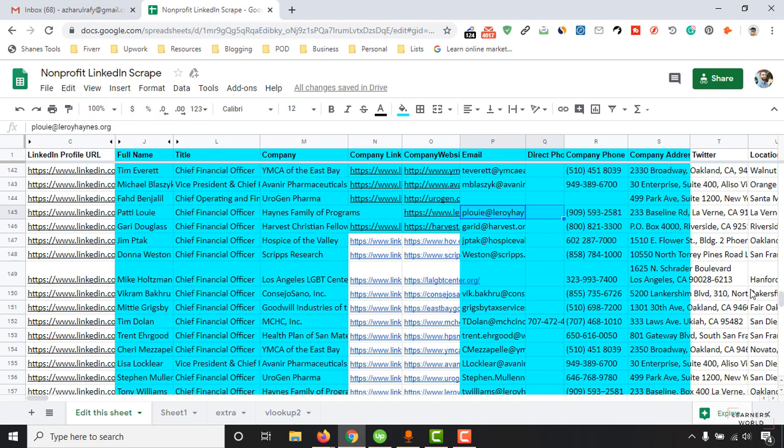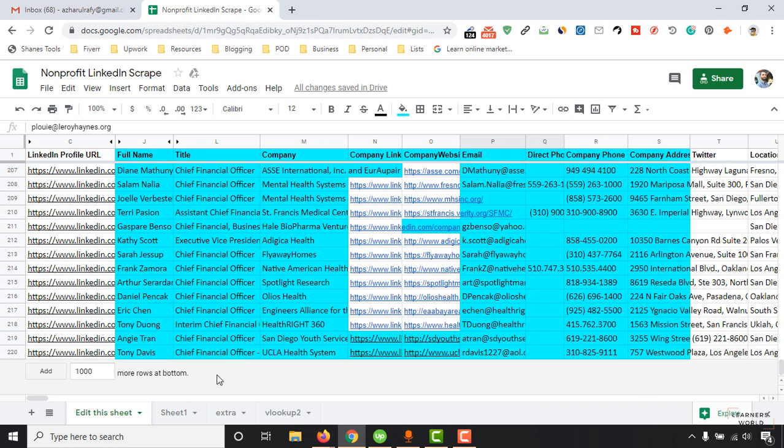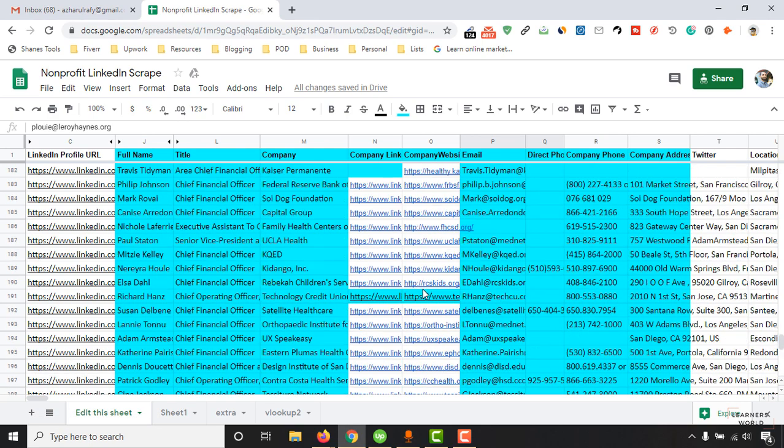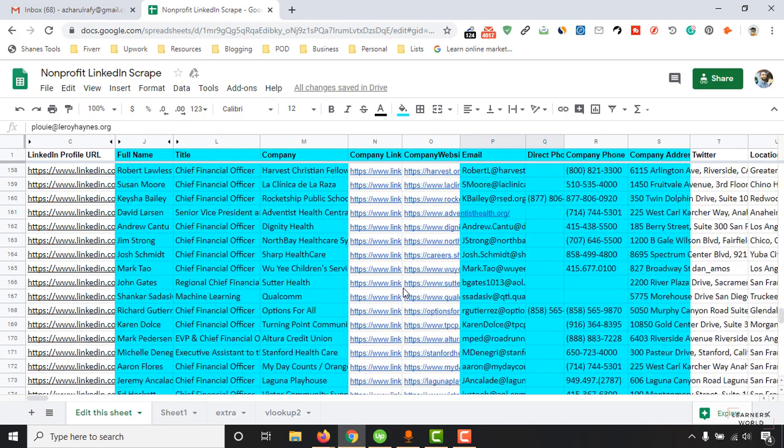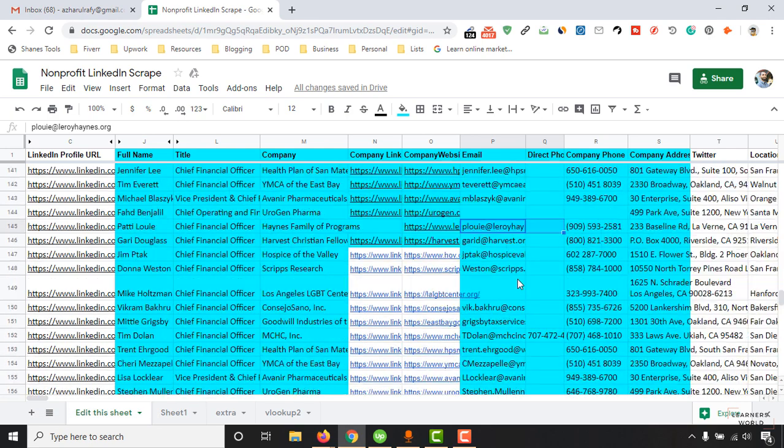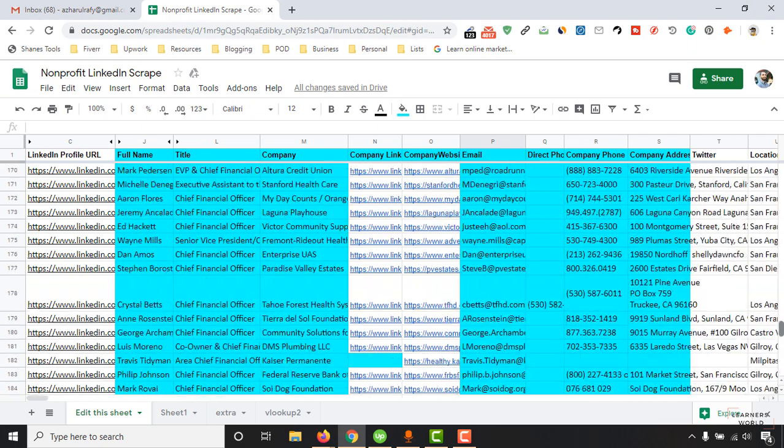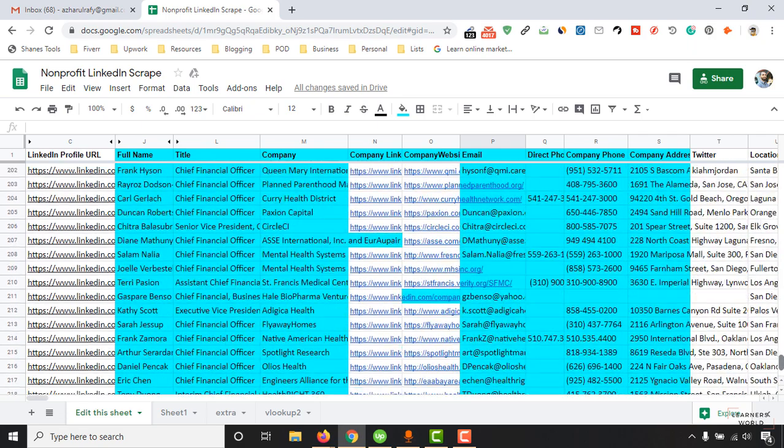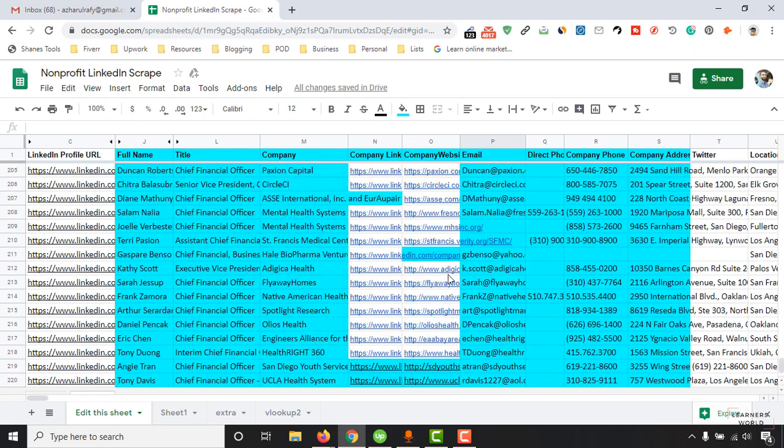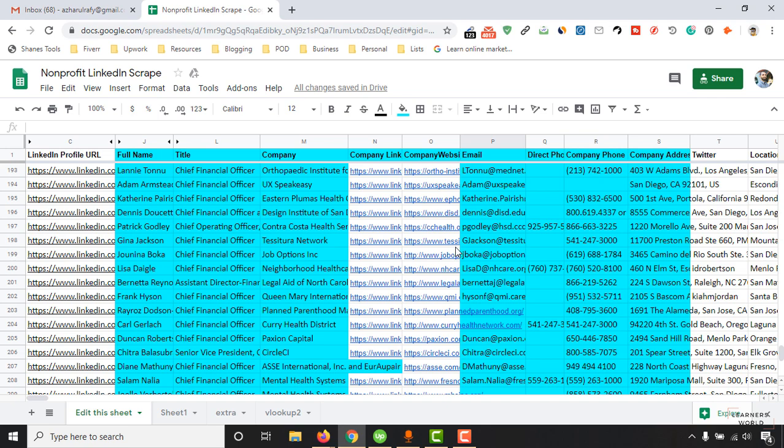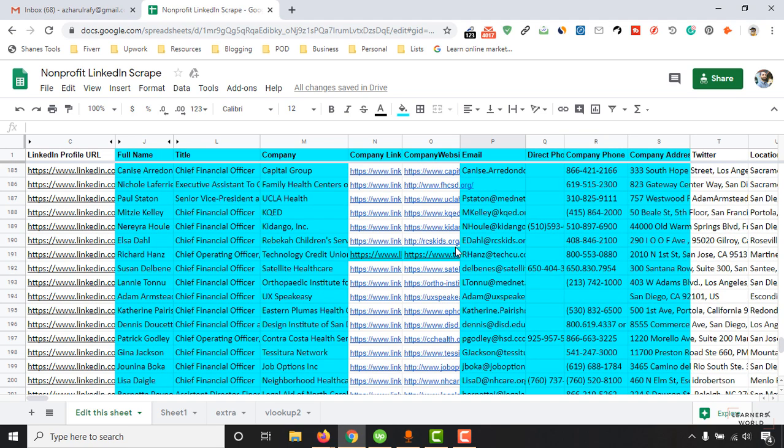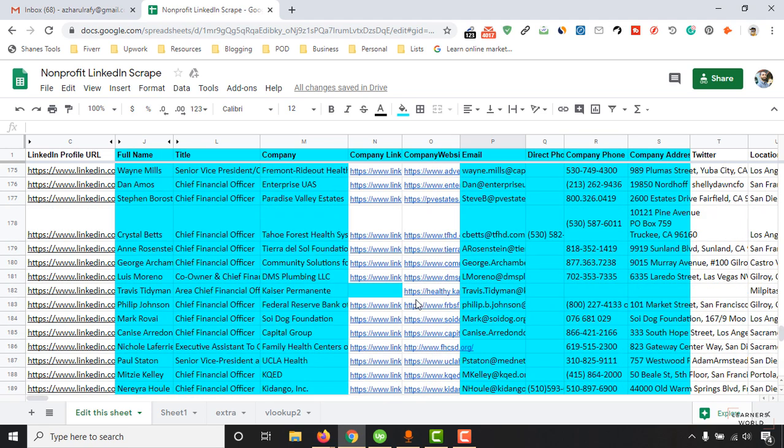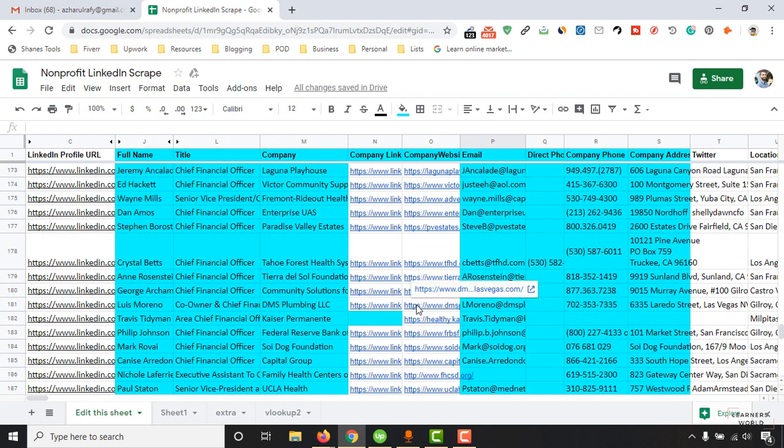If you notice, this spreadsheet contains 220 leads and my client delegated this task to someone else from Upwork, but unfortunately that guy did this ridiculously wrong. When my client started sending emails to these people, they were receiving negative replies.